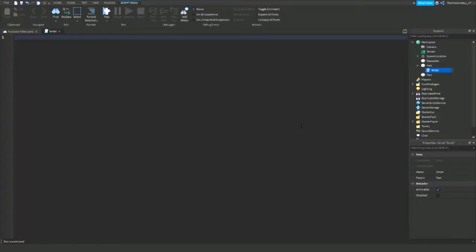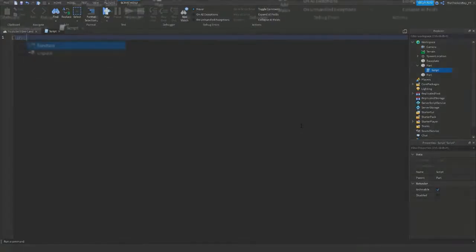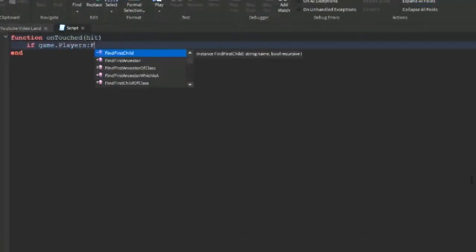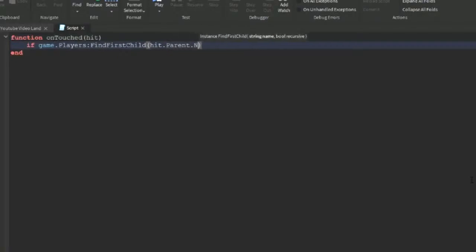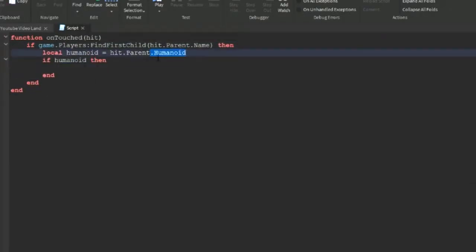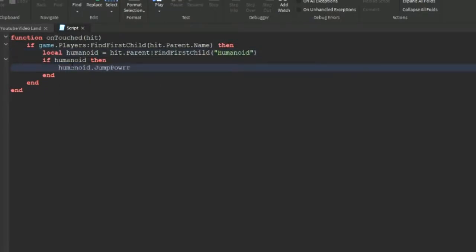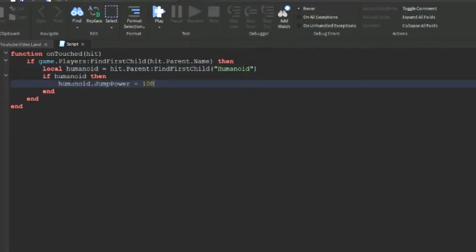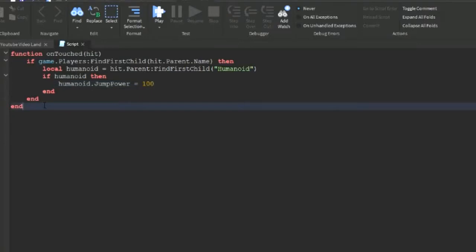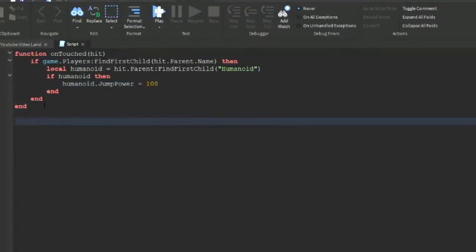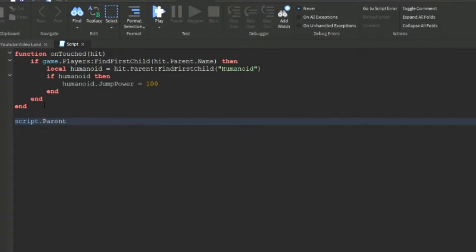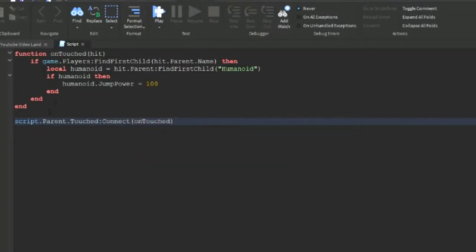Alright, so let's get straight into the time lapse. Here I set humanoid.JumpPower equals 100. The default is 50, so I just made them go double. You can make them go like super high, like 300 or something, whatever you want. But I just put 100 because that's what I want. There's one more line that you need to do: you need to call the function when somebody actually touches the part. So let's say script.parent.touched:connect, then we can call the OnTouched function like this. So when this part is touched, this whole function will run.